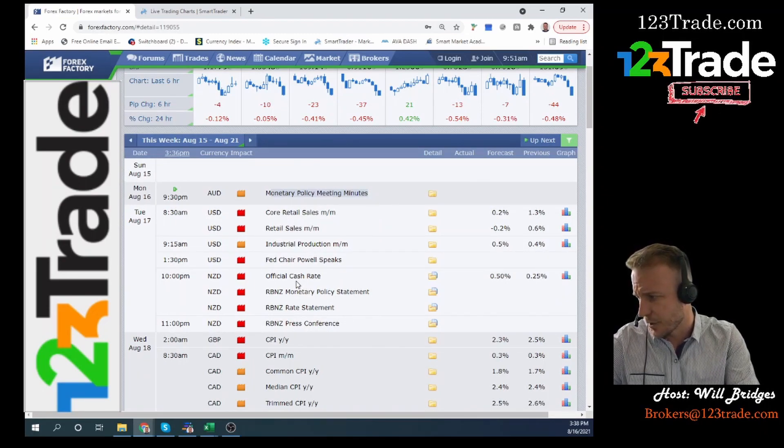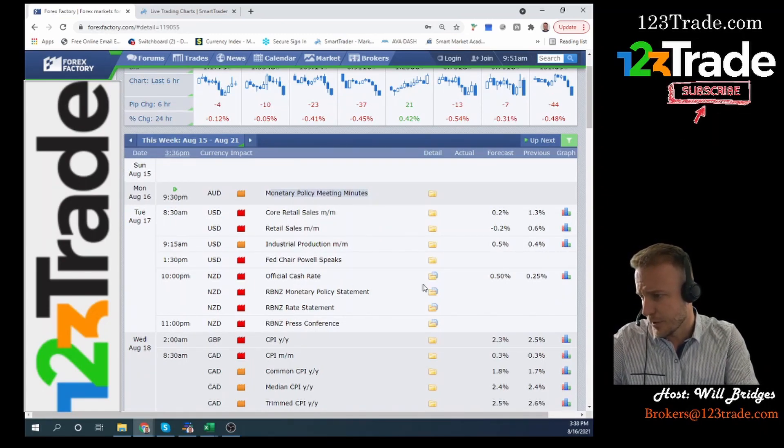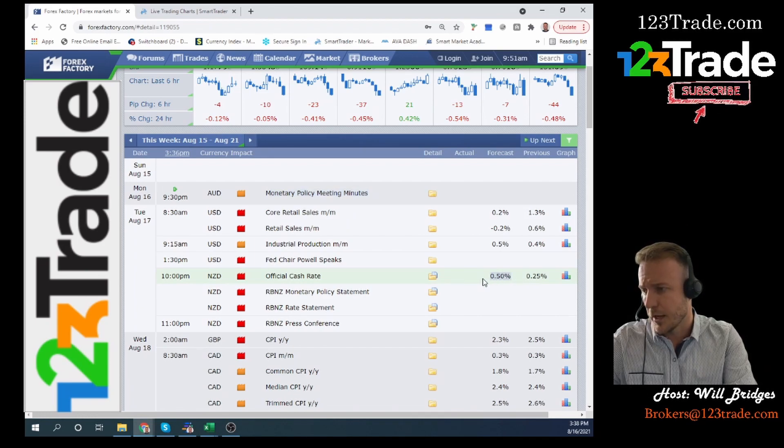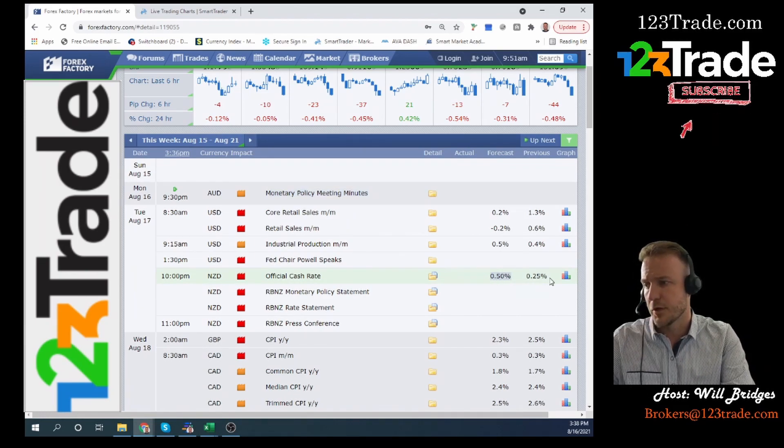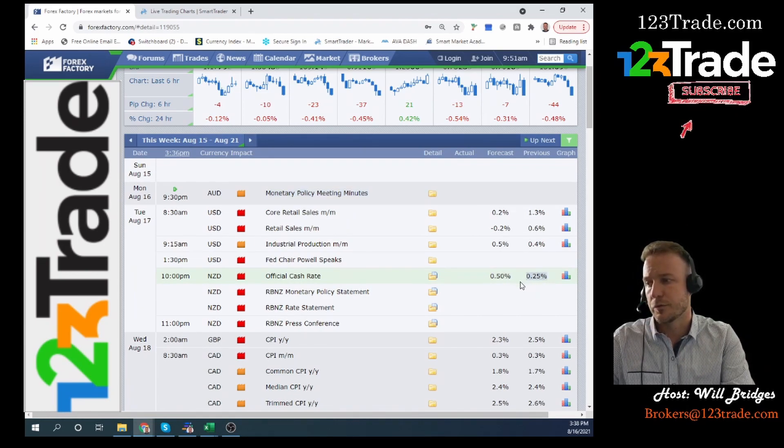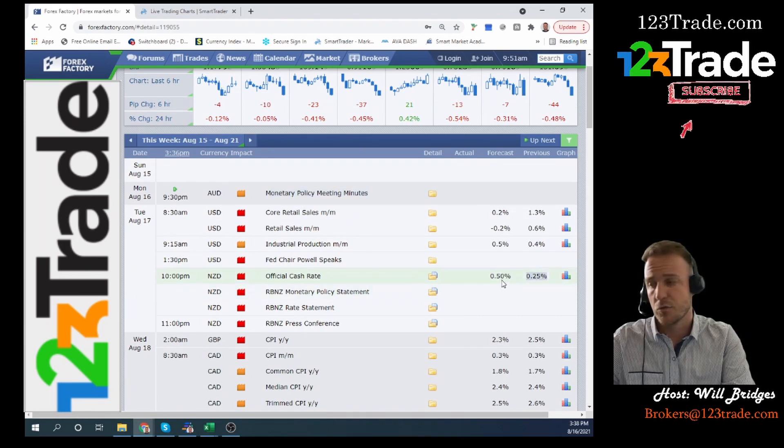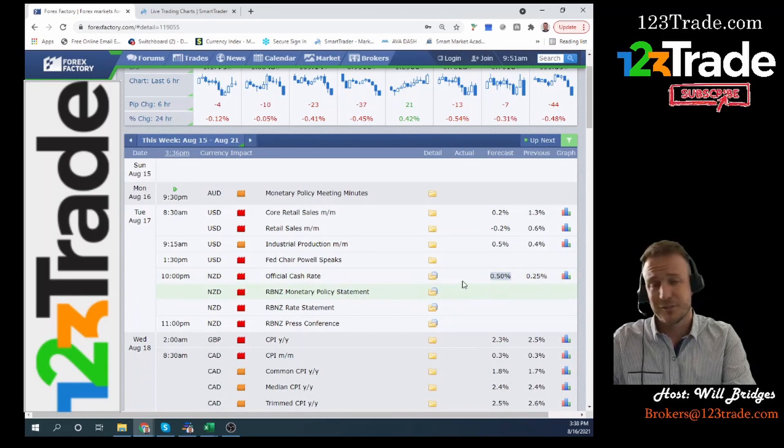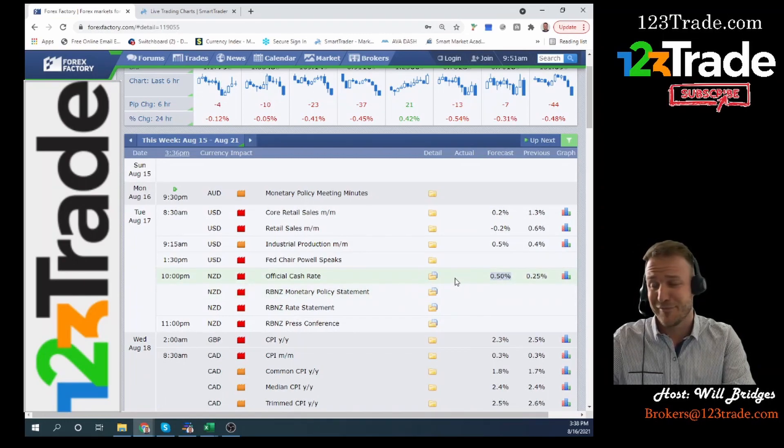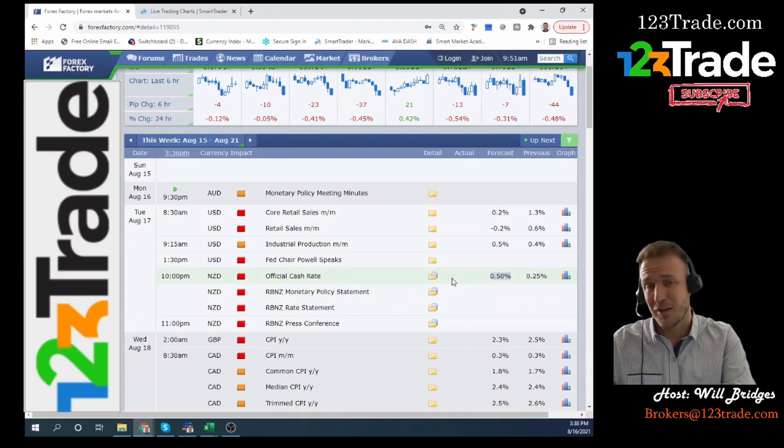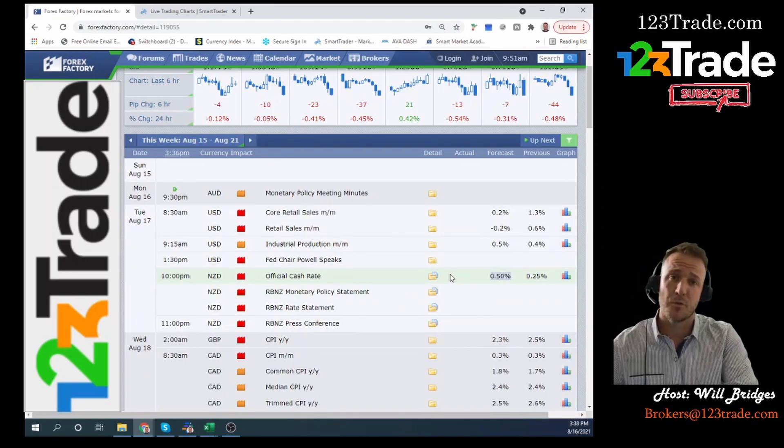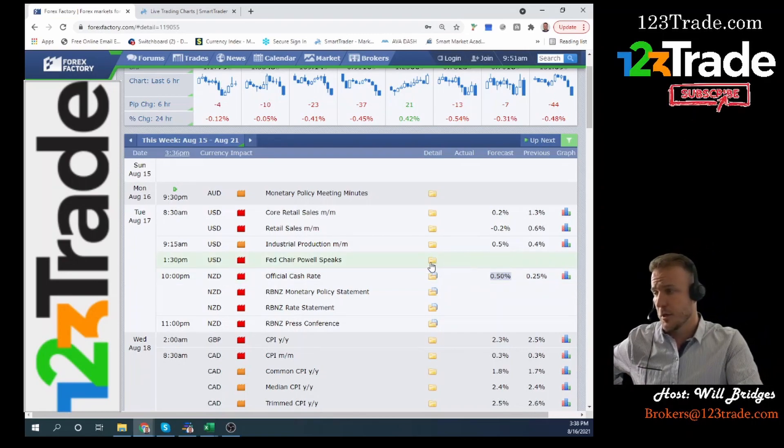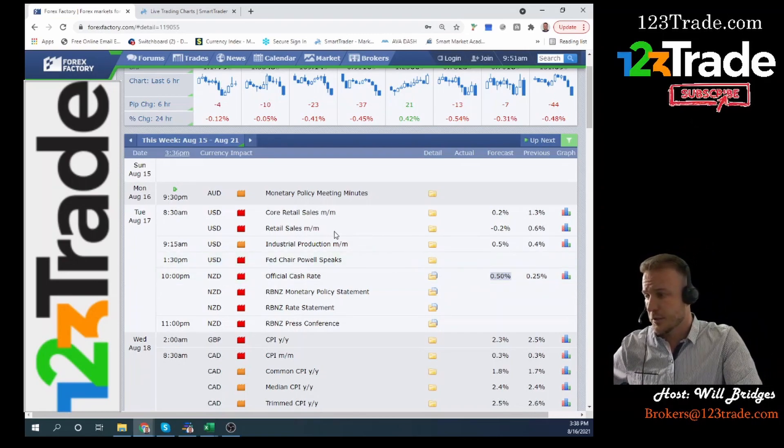Because if you come down here and you look at Tuesday's economic announcements, we're looking at a raise from 0.25% to 0.5%, which is about as hawkish as it gets in the world. So I'm going to be bullish on the New Zealand dollar.